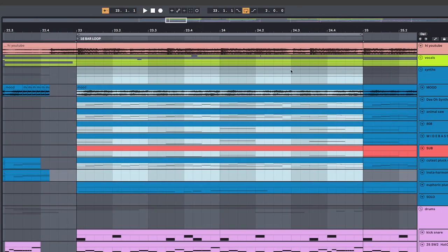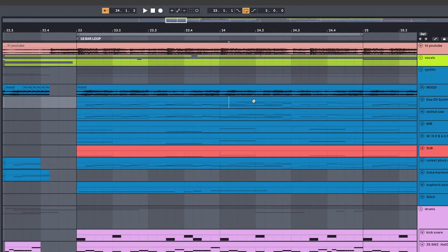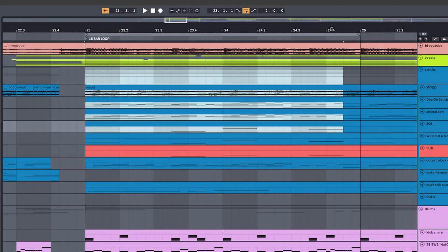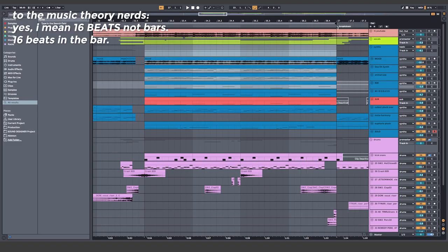First off, stop working in 8 bar loops. When you're making something like this, force yourself to work more in 16 bars. So make it like this long.